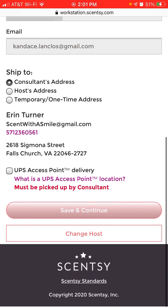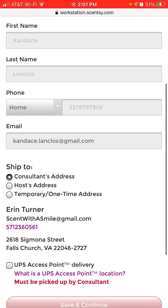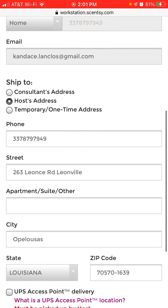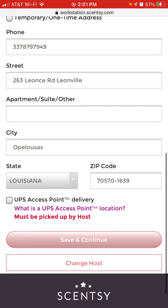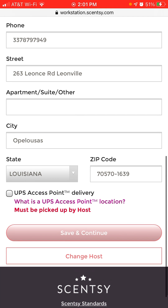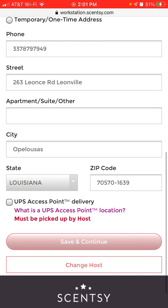I have the option to ship to the consultant's address or the host's address. I live in Virginia and Candice is in Louisiana, so I'm going to choose the host's address because I want her hostess rewards to go to her. I can verify her phone number and address — this can be changed later. This is not where each individual order is going; it's just where her hostess items are going.